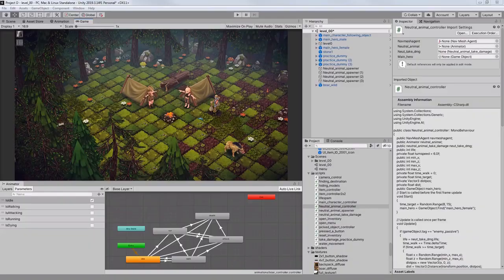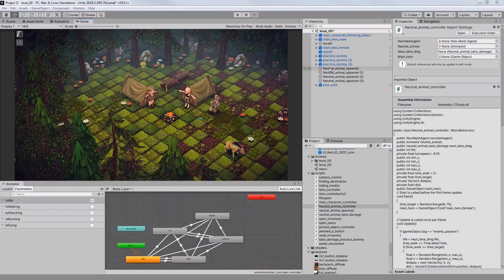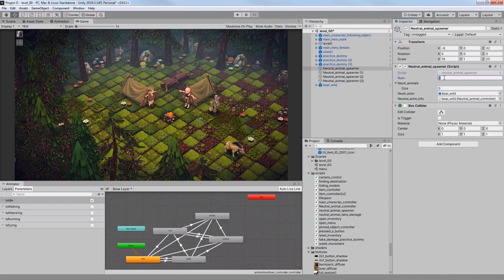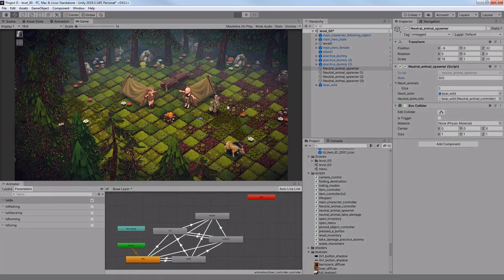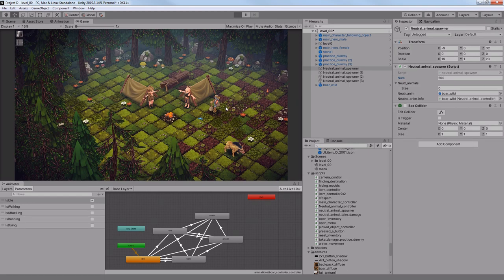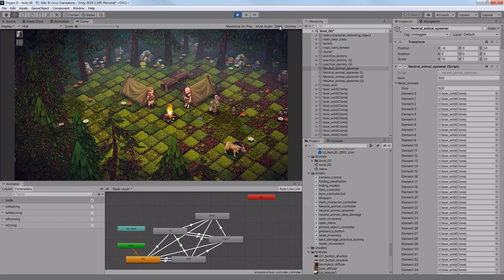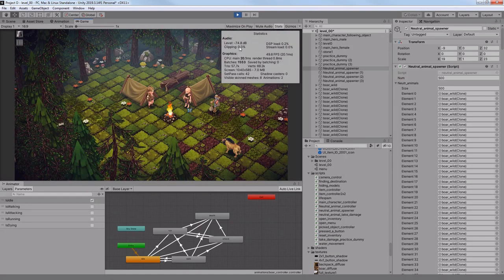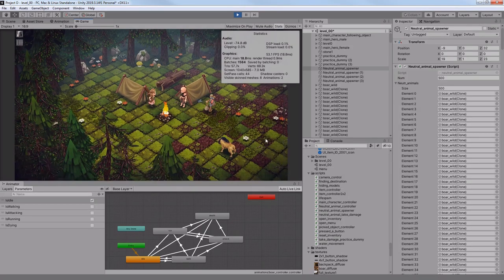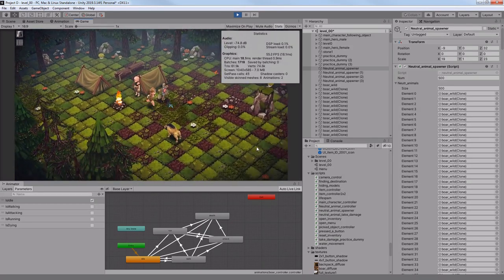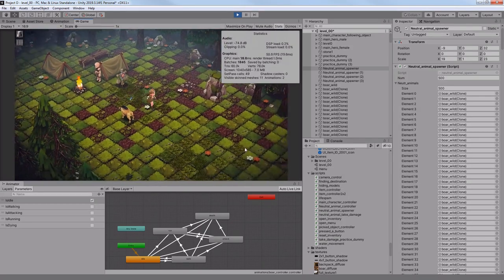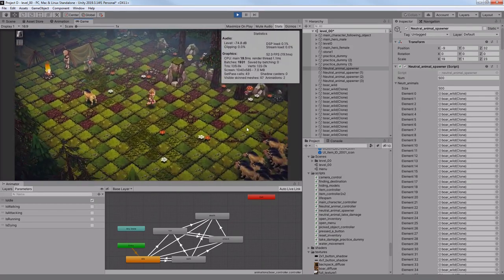Creating a mob spawner last time was a good decision, because now I can perform lots of experiments. For example, I can type in 500 boars to appear in one spawning area, just to see how much the framerate would drop. And it doesn't look that bad, it is around 60 frames per second.